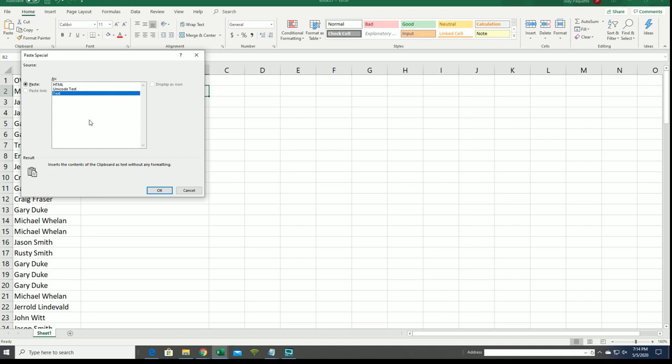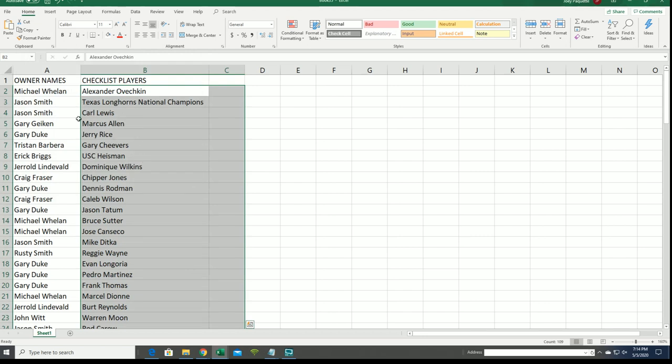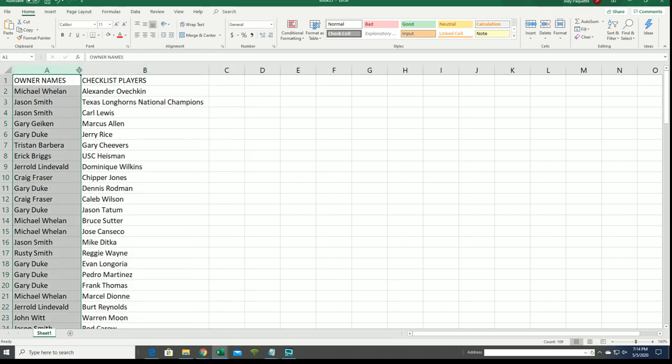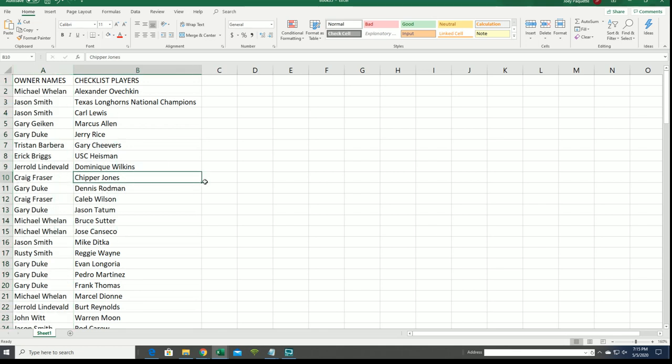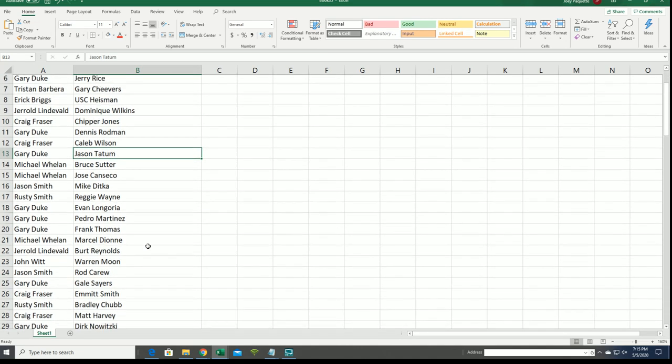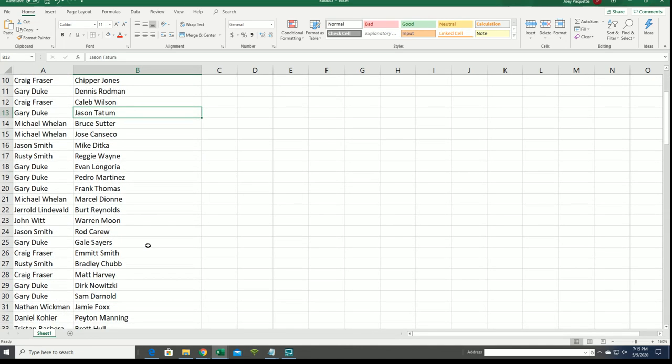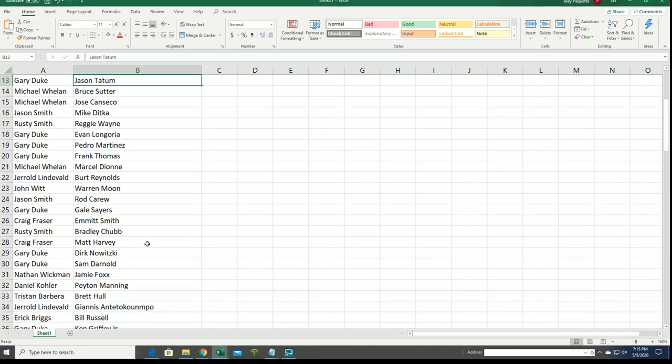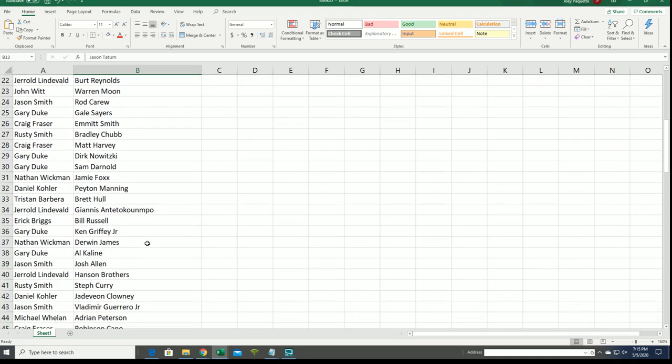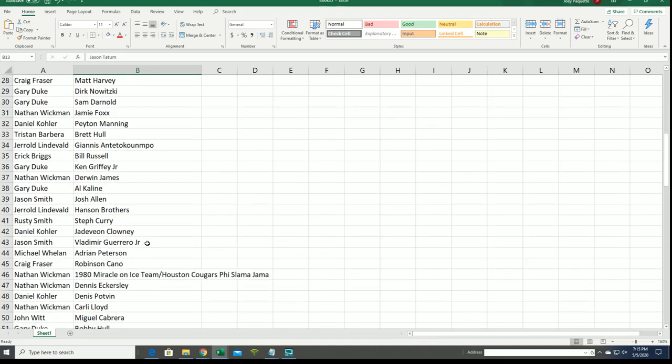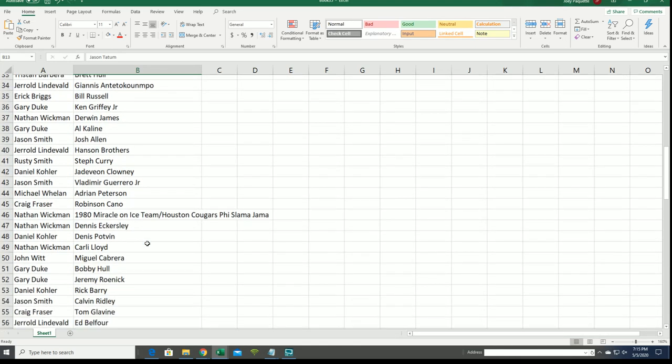All right, here we go. You can see your checklist player right now at the break. There's Chipper Jones. Craig got Chipper Jones this time. And we'll be talking about Chipper. I think it's going to be basketball. I think it's going to be Jason Tatum. That's my call.